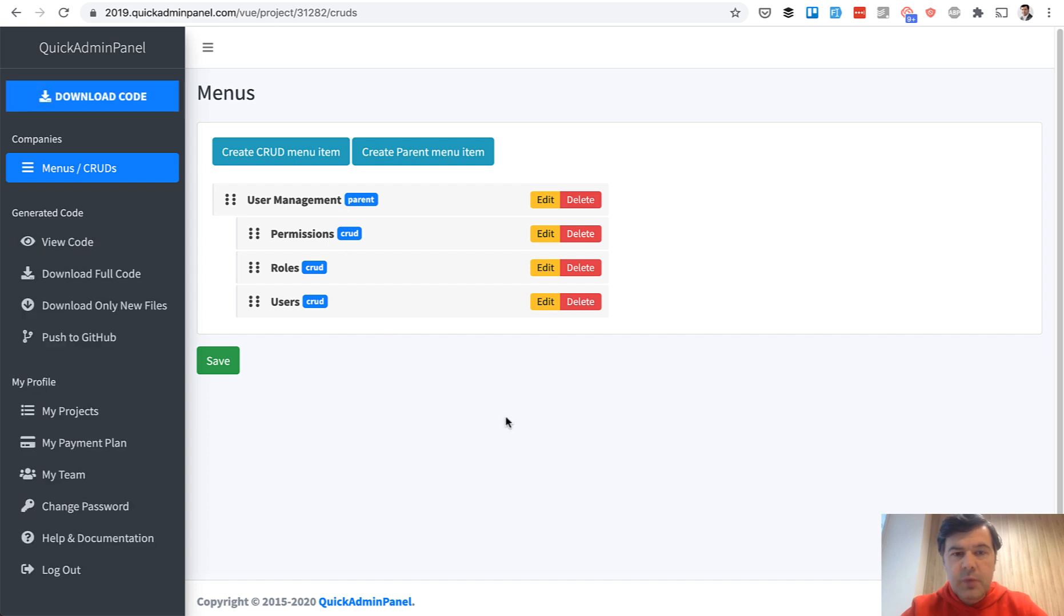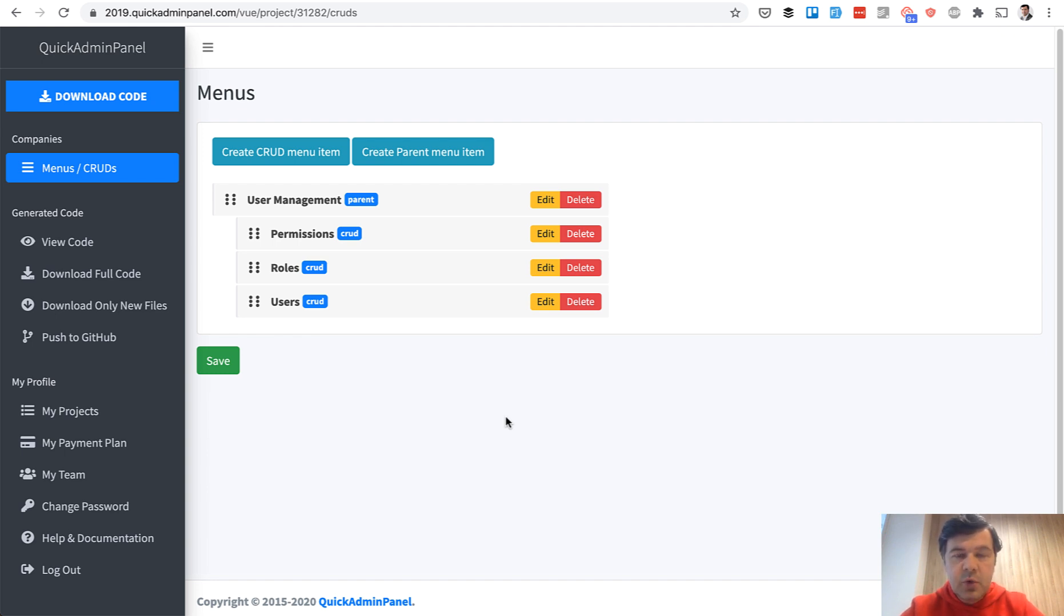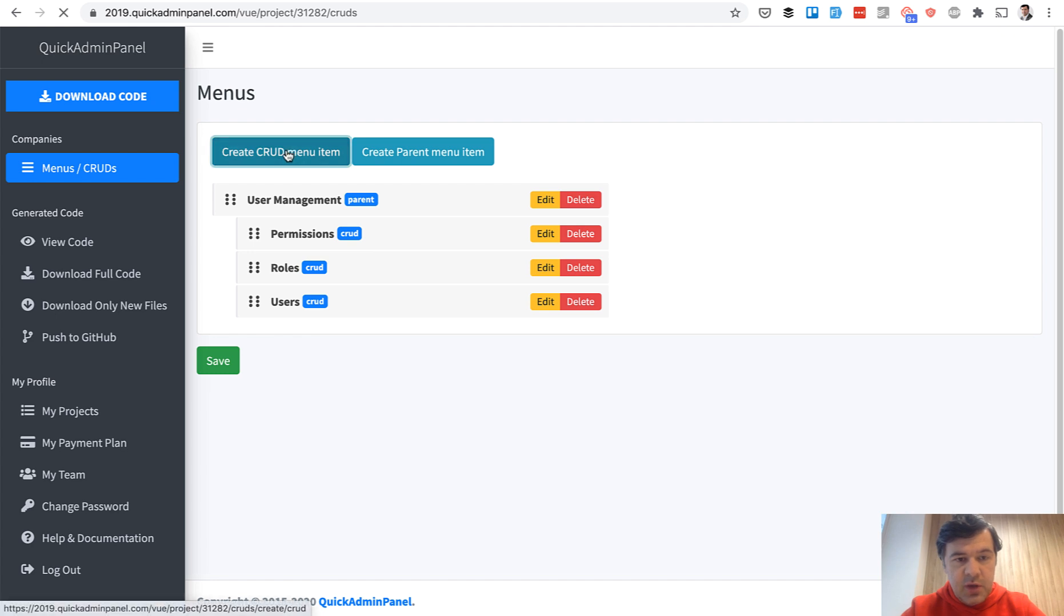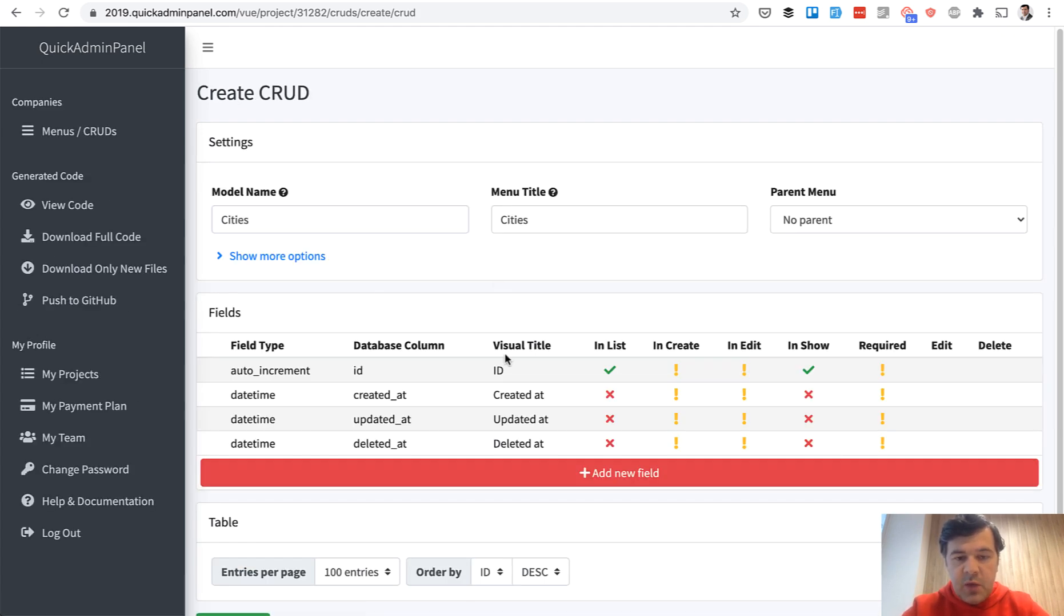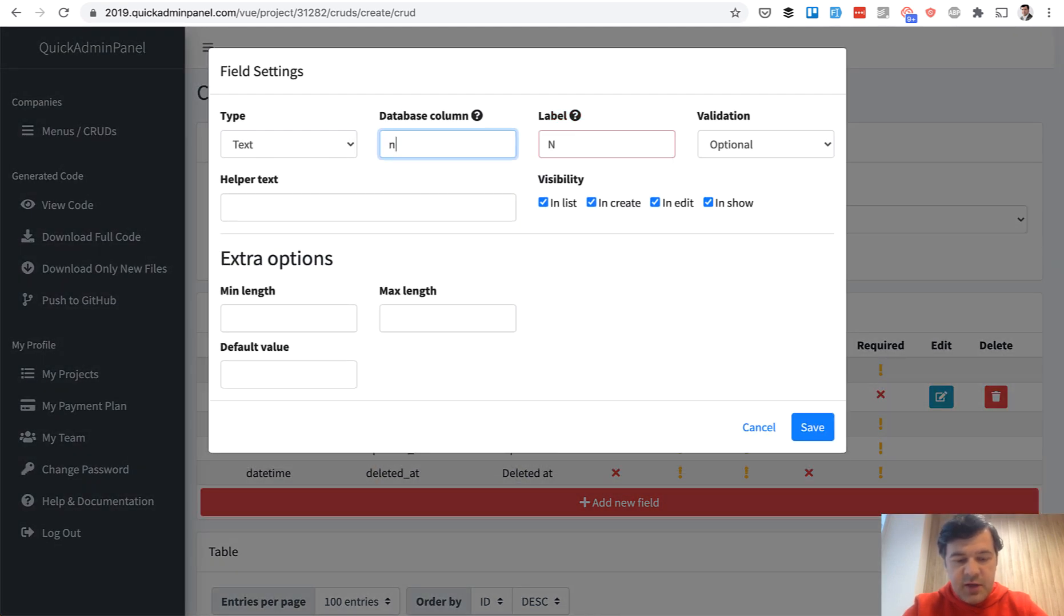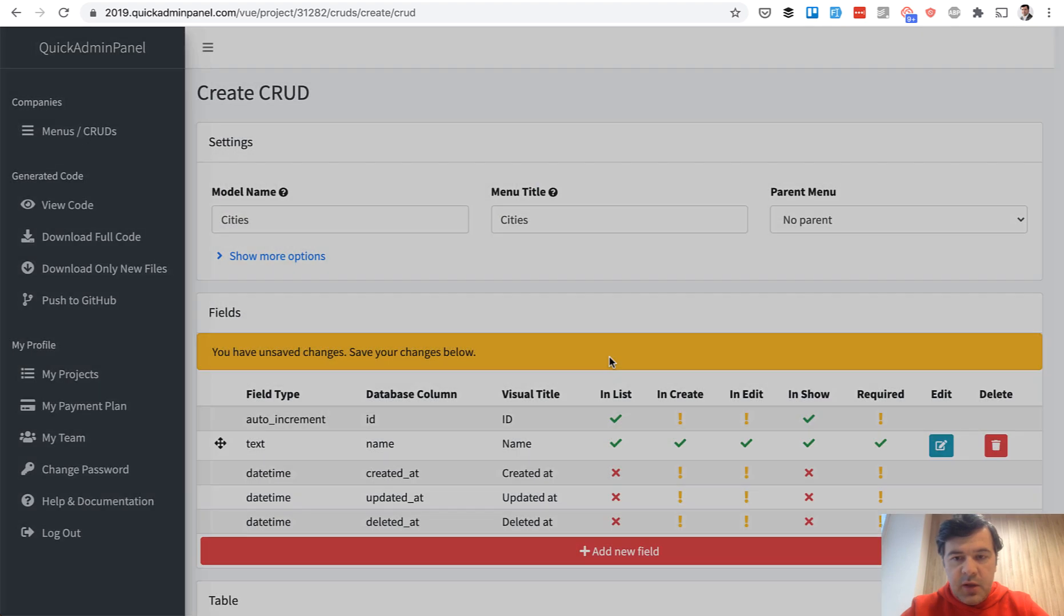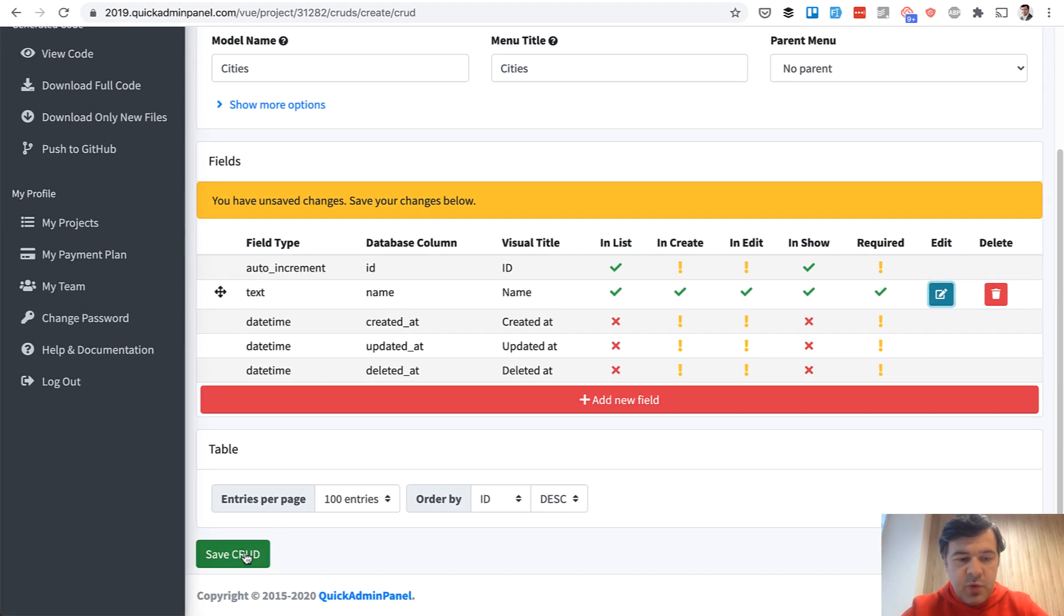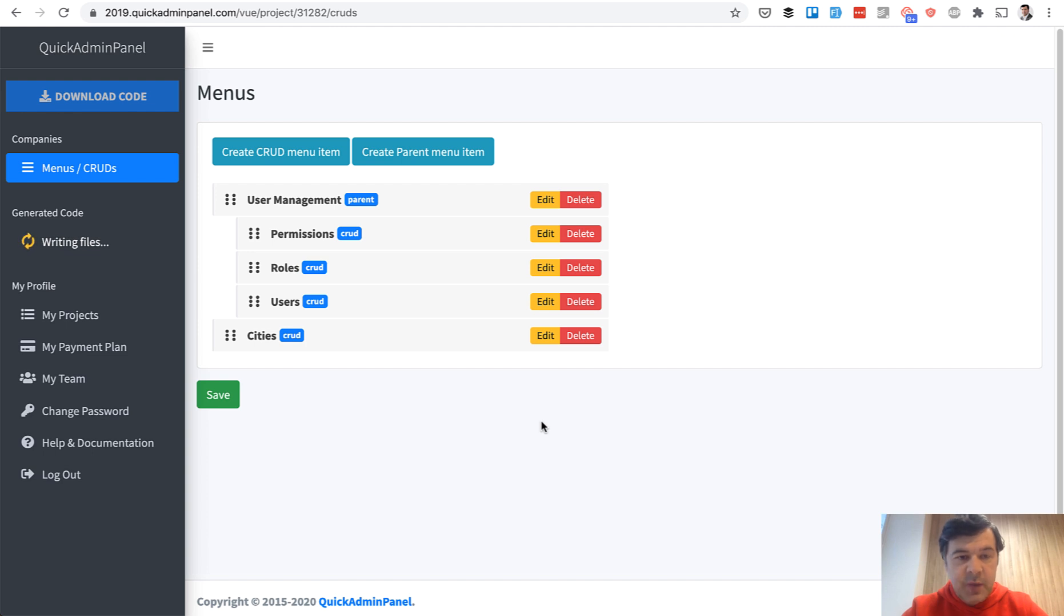We will create three CRUDs, three menu items: Cities, Categories, and Companies. So create a CRUD menu item. First we call Cities, and we add only one field for the city, text field, name, which would be required. That's it. We save the CRUD, and now we have one menu item, Cities to manage.